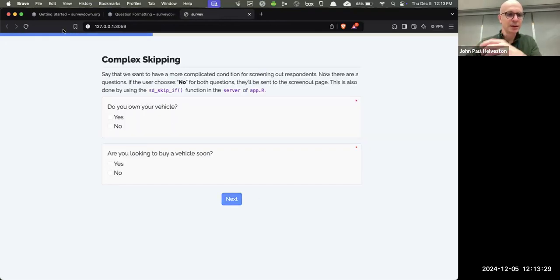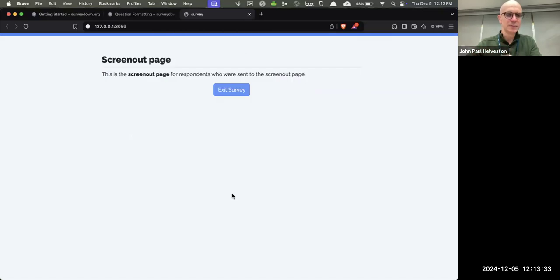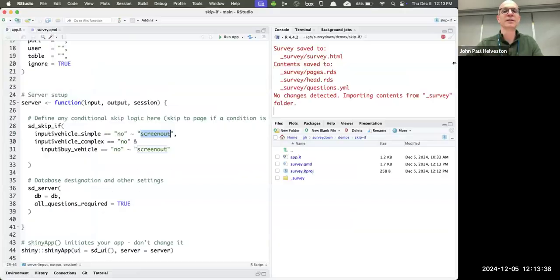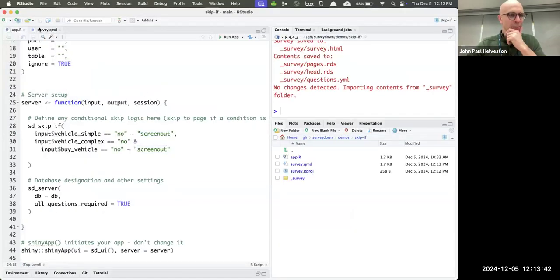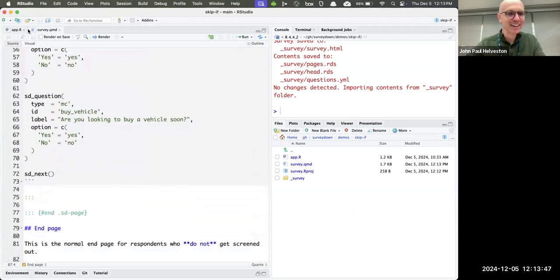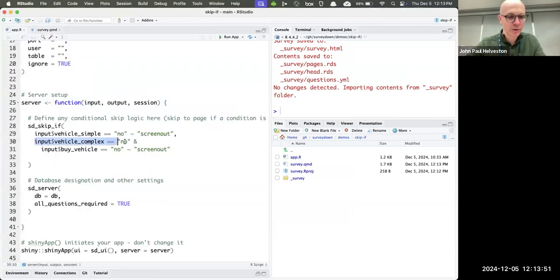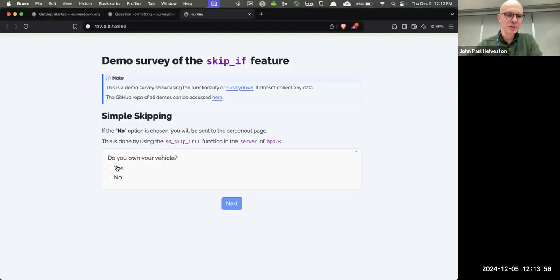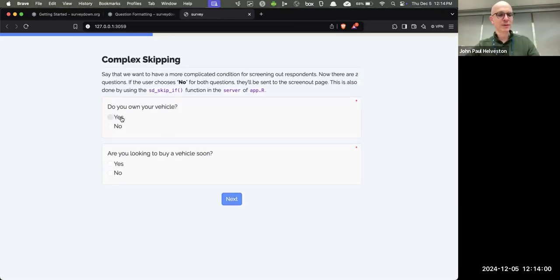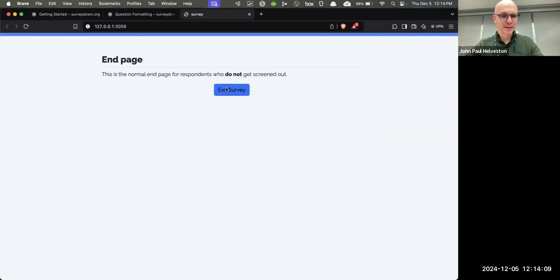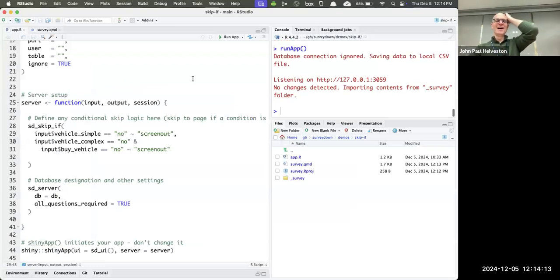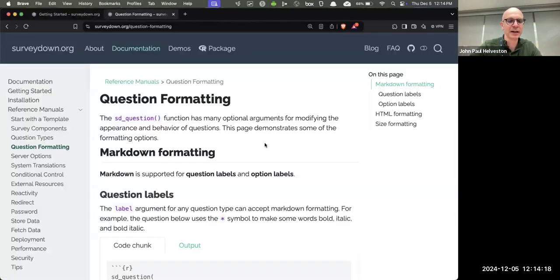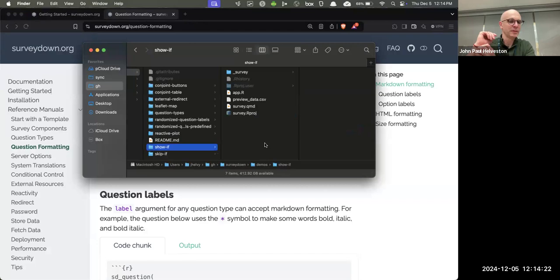When you run the app: if I say 'yes' I keep going; if I say 'no,' it goes to the screen-out page. We can also have multiple ending pages — you just can't get to them because there's no next button. If you don't put a button, they can't get there. A more complex skip: if you own a car but also have no intention to buy, you get screened out. So it has to have both conditions true.